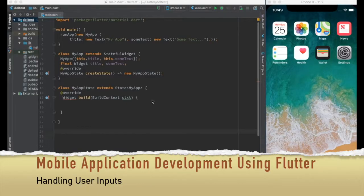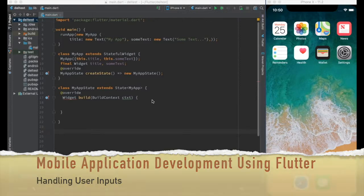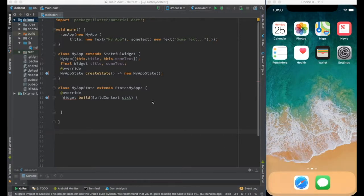Hello Geeks, how are you doing today? Welcome to the mobile application development using Flutter video series and the topic of today's video is handling user input.